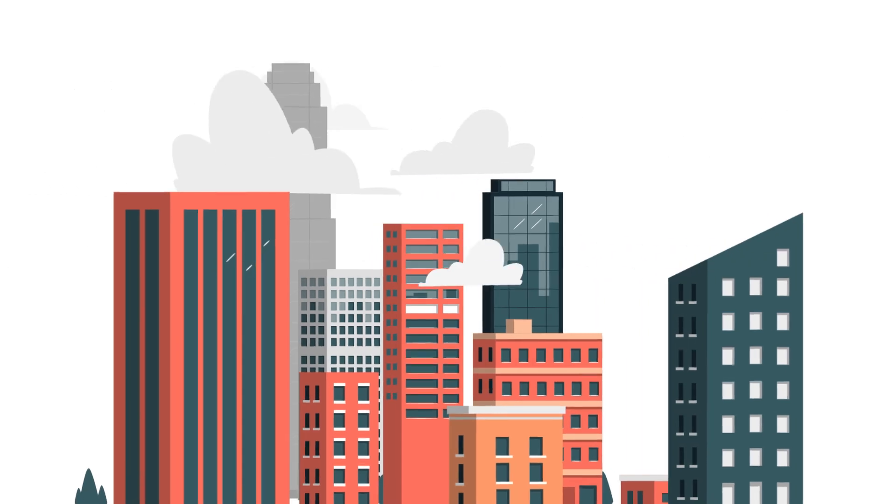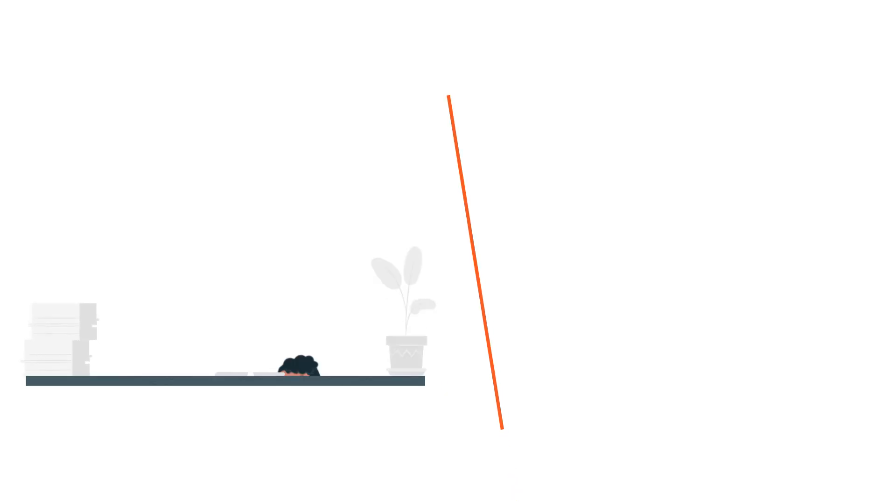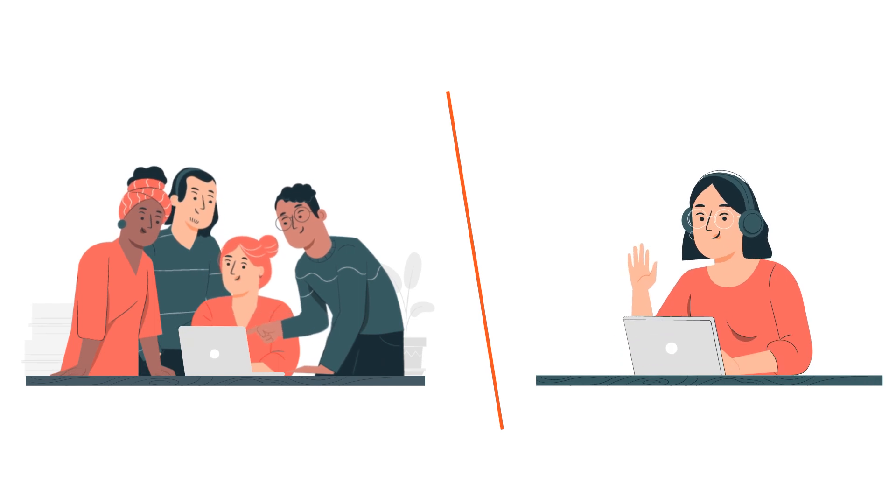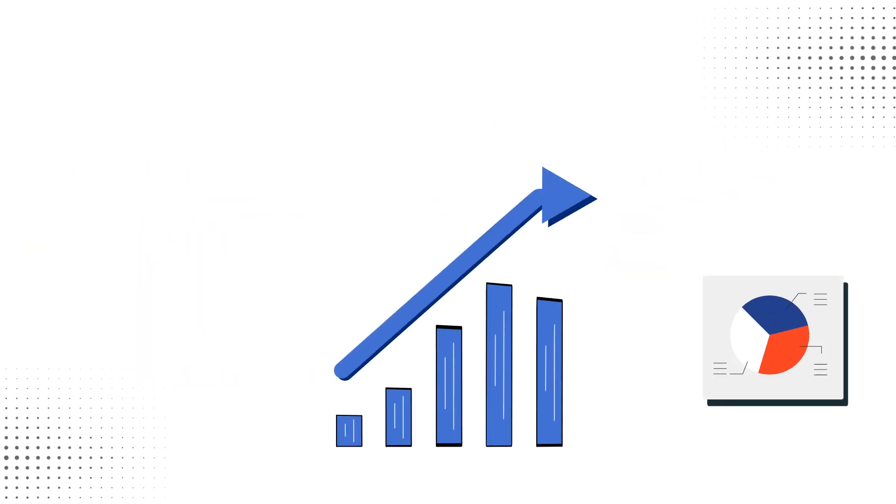In today's corporate scenario, your teams, whether in busy office spaces or cozy home offices, are using macOS systems to drive your business goals.